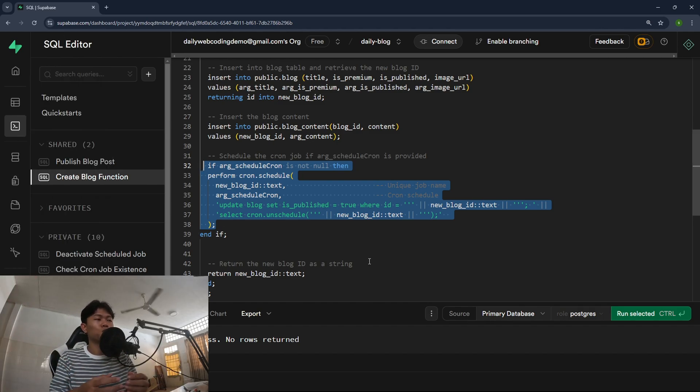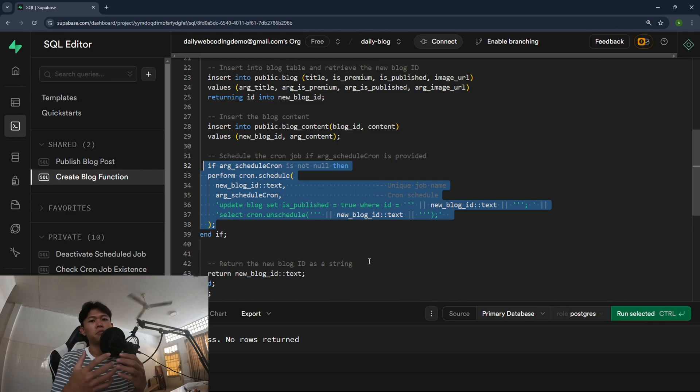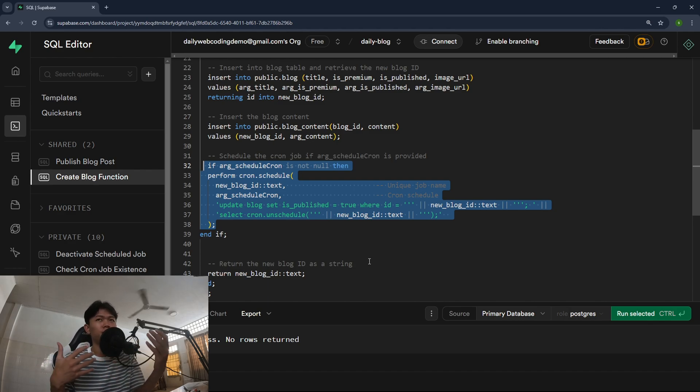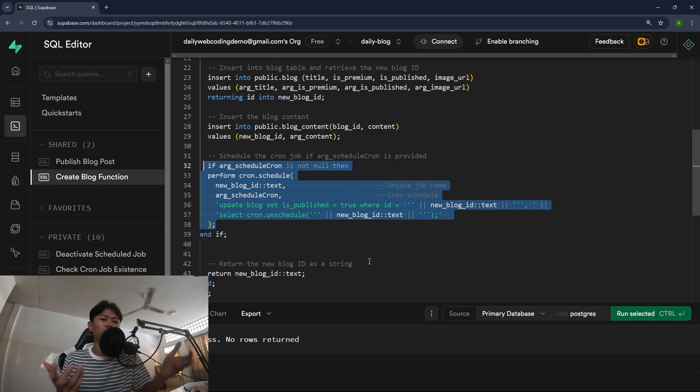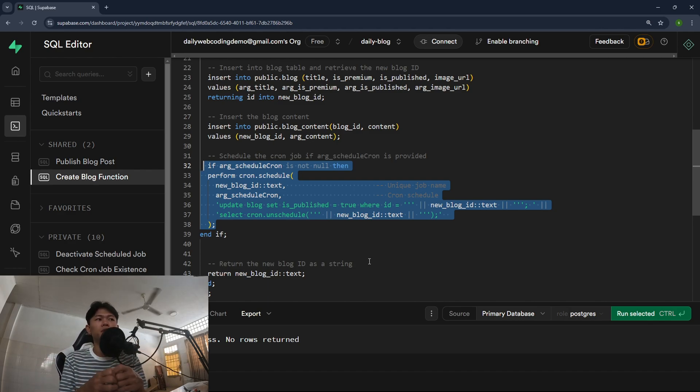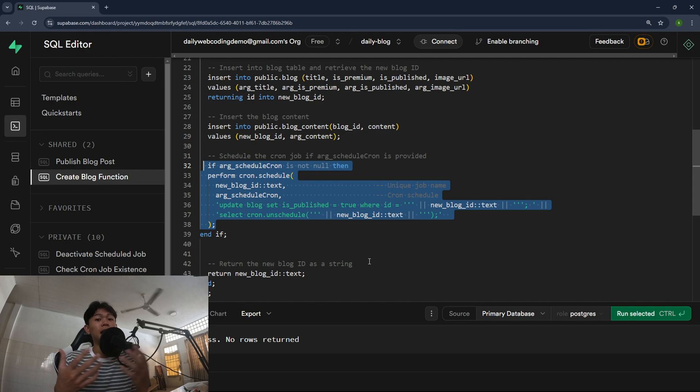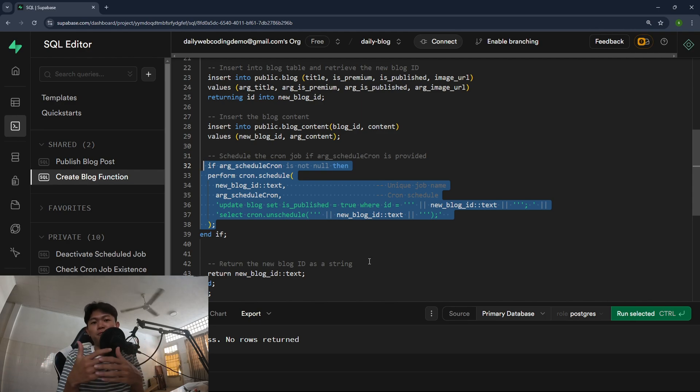Yeah I think that's pretty much it. That's a really powerful tool. You know you can do schedule, so this is my use case to do schedule. You can use it to do anything that you want, that you can think of with the schedule.